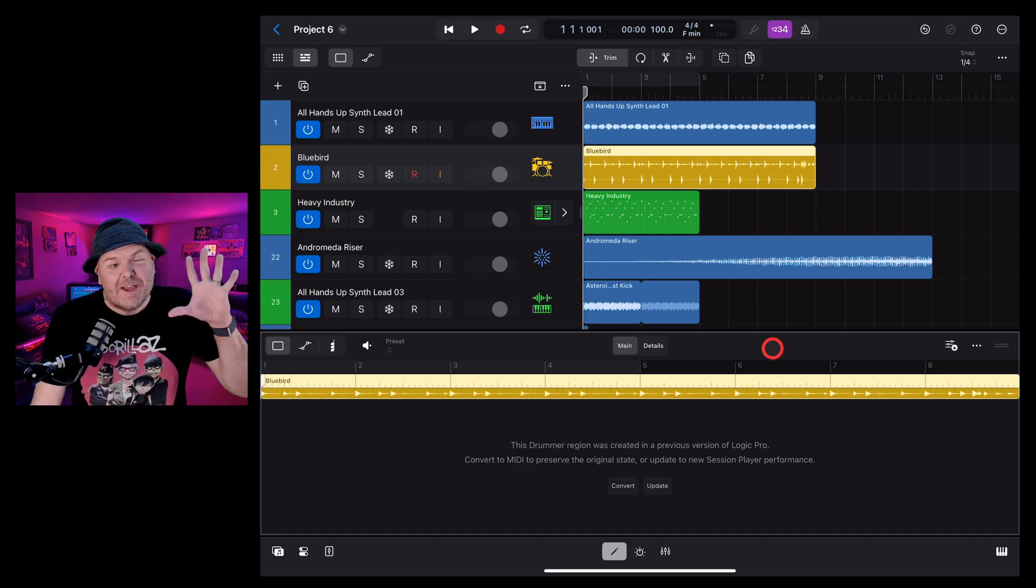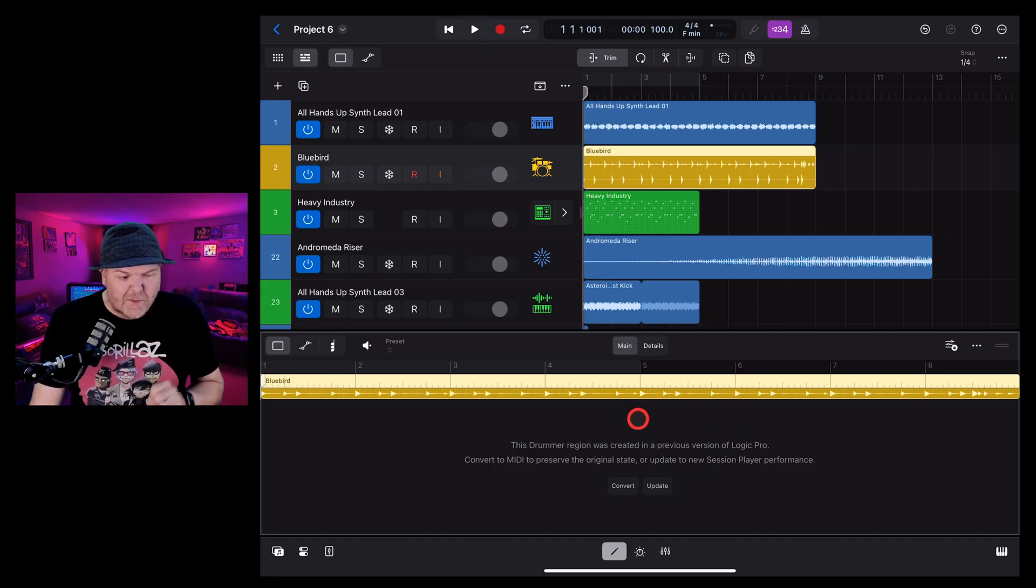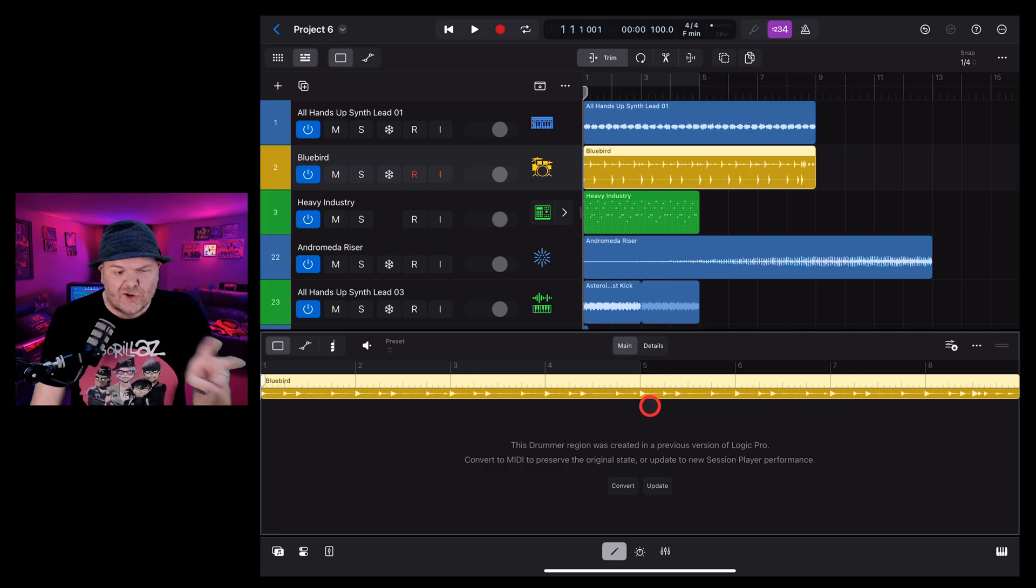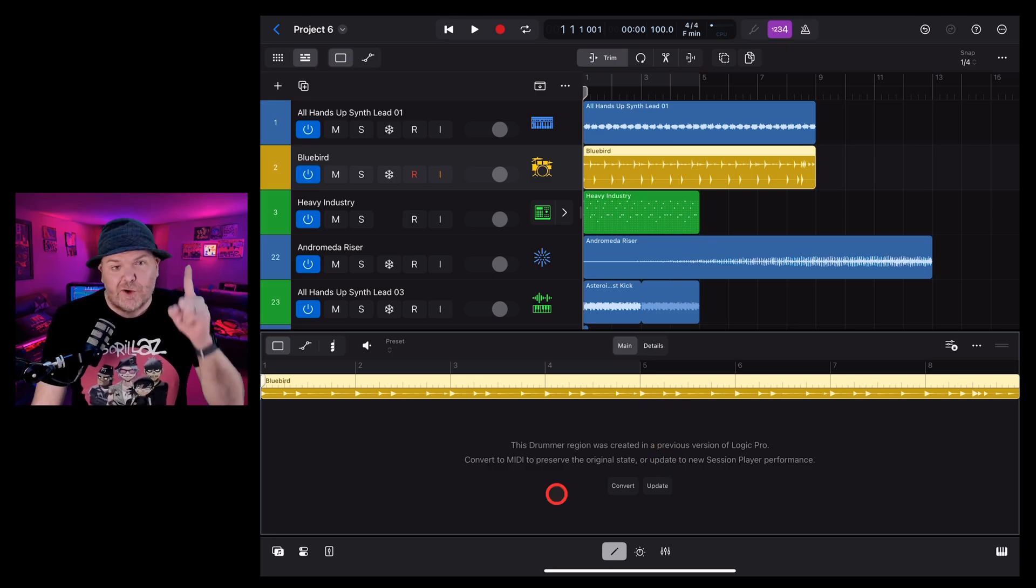However, if we want to change any part of this drummer performance, we need to do one of these two things. Let's show you both of those now.